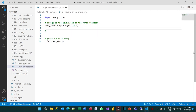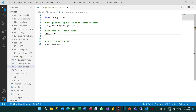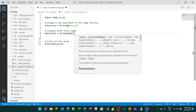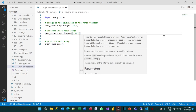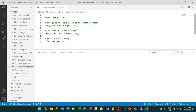The next thing is linspace, which fills a range with a given number of data points. I'll use np.linspace(), starting at 1, going to 10, and I want 7 data points. Running this creates 7 data points: 1, 2.5, 4, 5.5, 7, 8.5, and 10. Linspace will always generate floating point numbers because it has to in order to fill in the gaps.